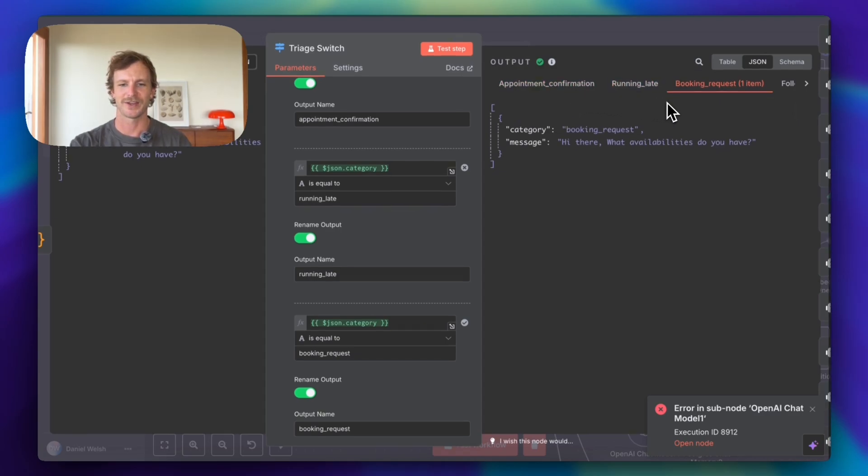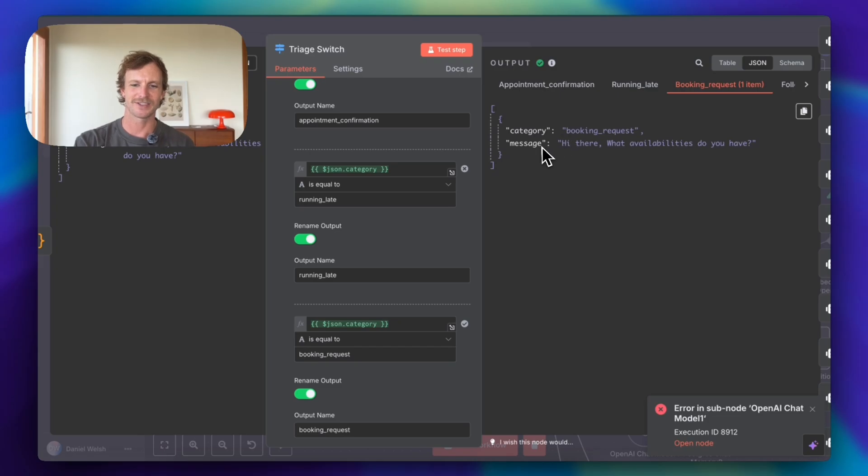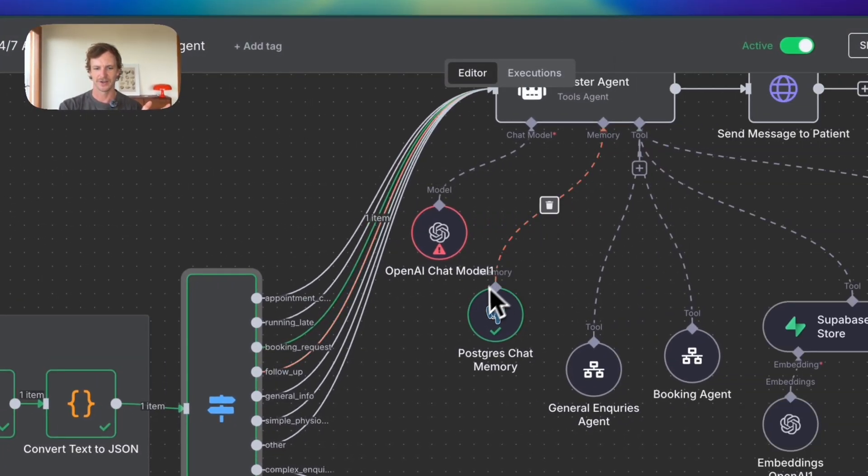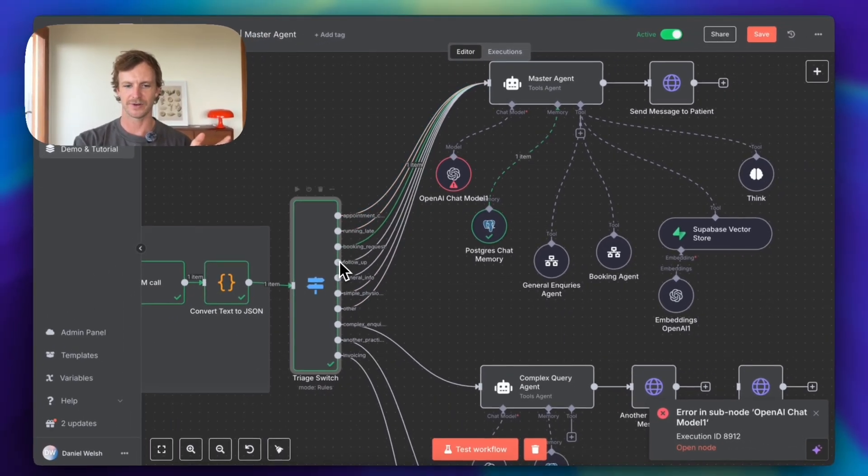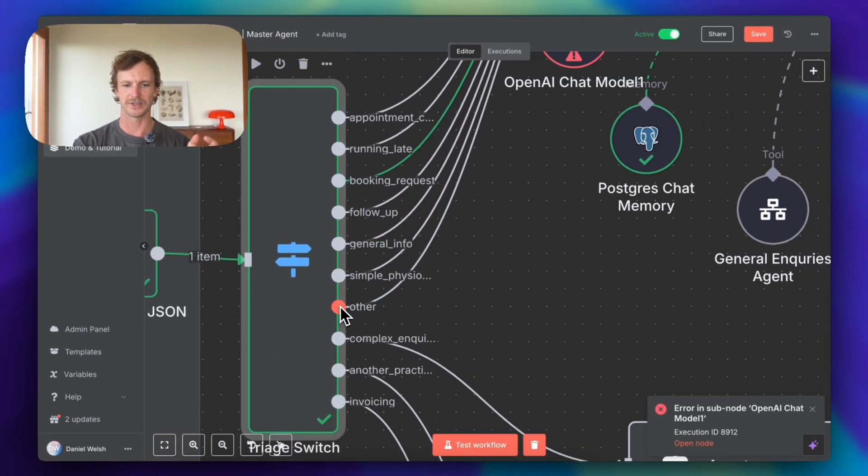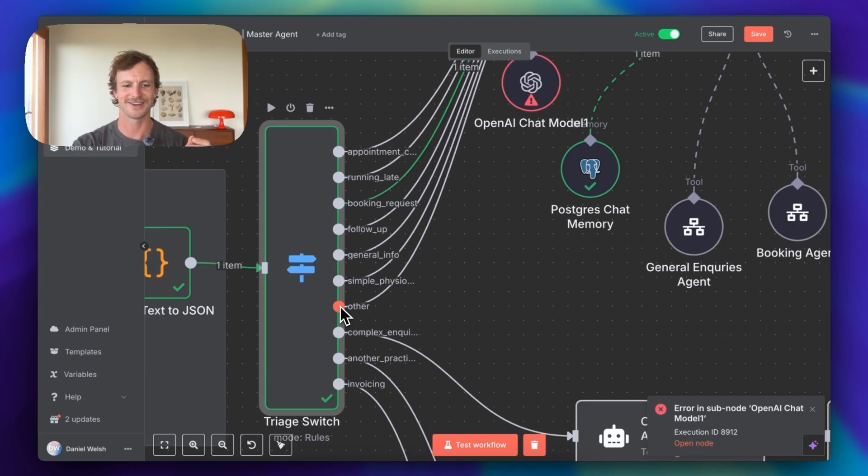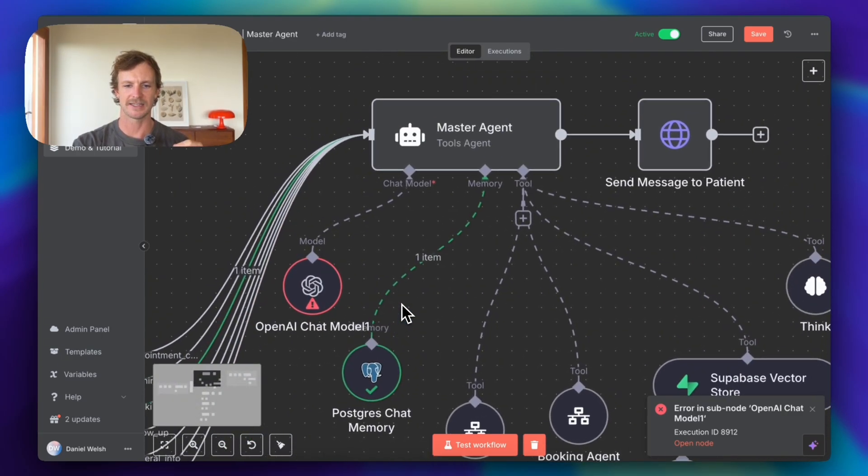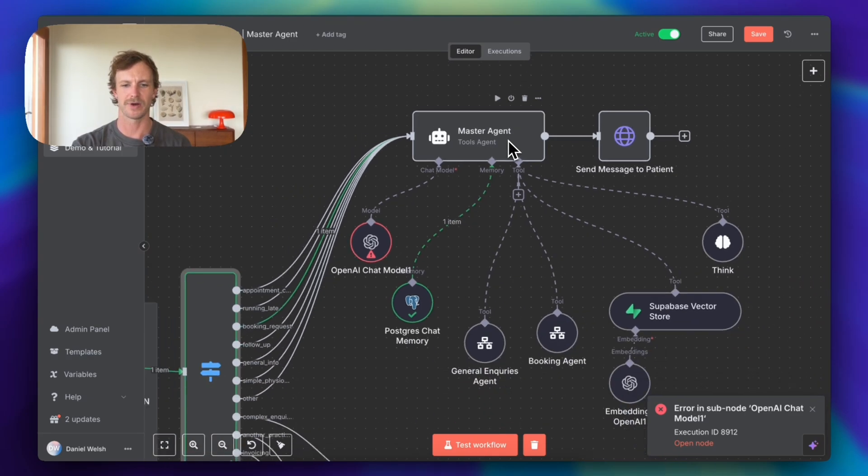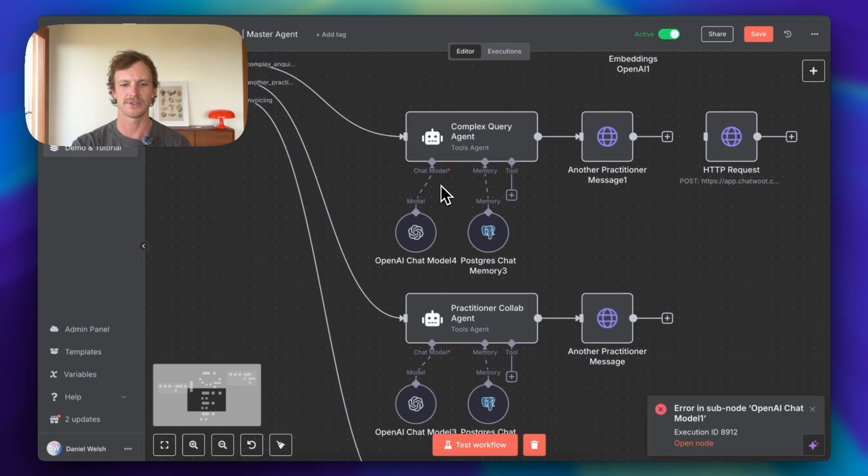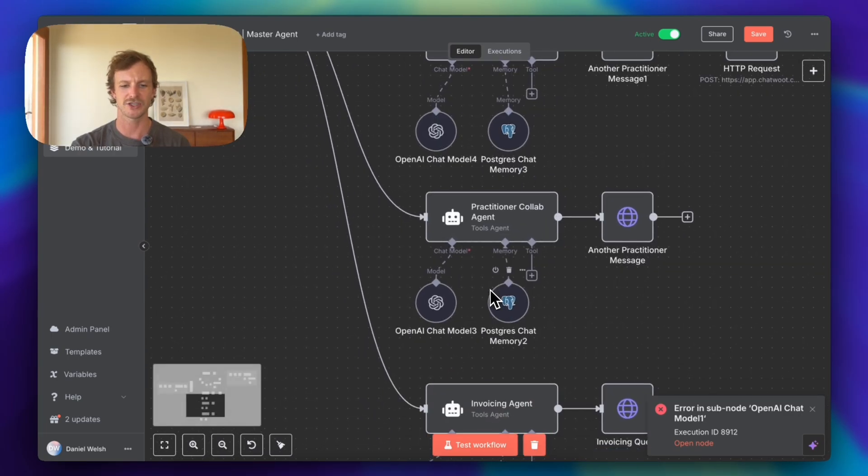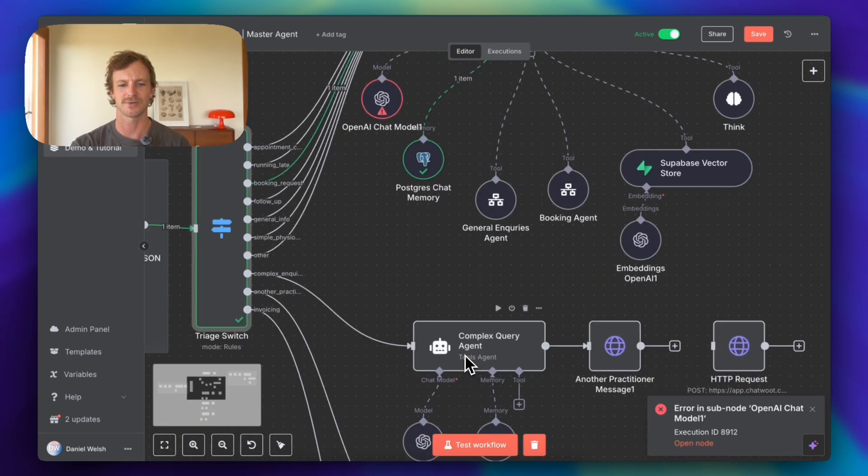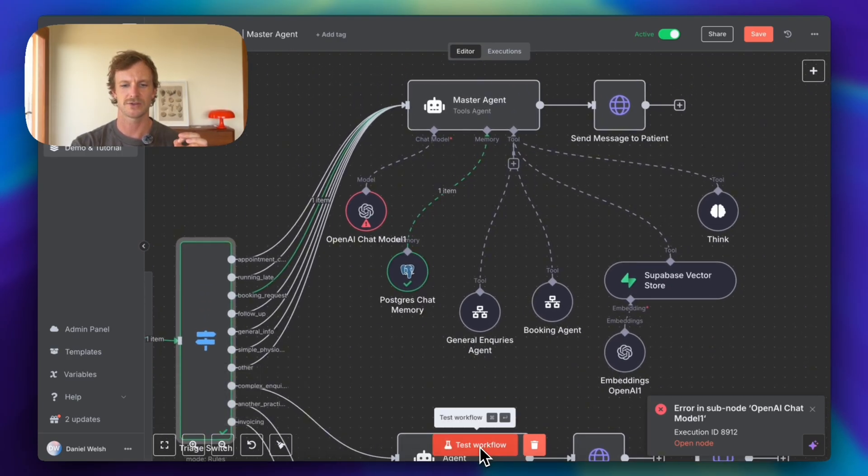It's going to go into the pipeline for the booking agent request. And what's the message? The message is hi there. What availabilities do you have? So all of these different switches, this is one switch, all the different outputs are actually being sent to this master agent. So this master agent is doing the bulk of the work, but I wanted to have different agents to dealing with the complex queries, practitioner collab agent, and then invoicing agent as well.